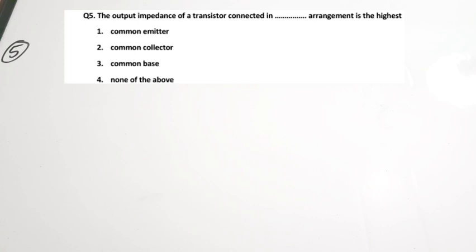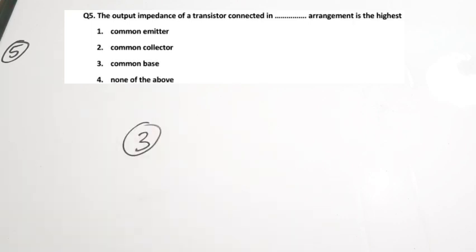Question 5: The output impedance of a transistor connected in which arrangement is highest? Looking at the comparison table: output impedance for common emitter is high, for common base it is very high, and for common collector it is low. So common base has the highest output impedance. Correct answer is option 3, common base.